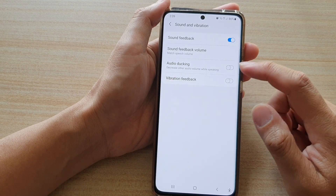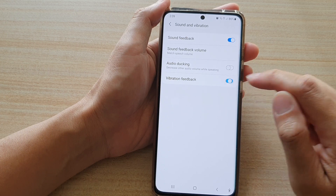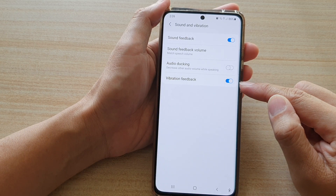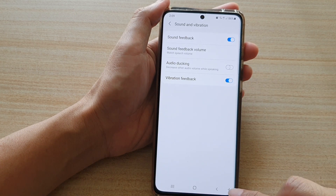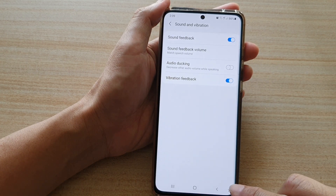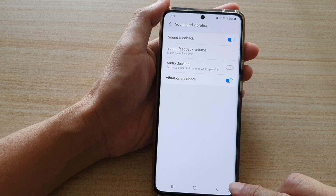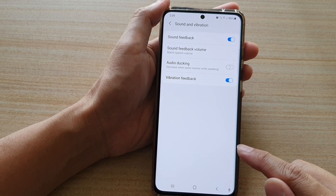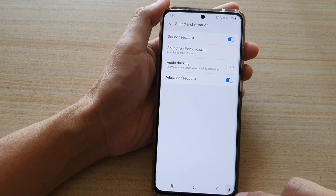Next, tap on Vibration Feedback. What this feature does is that every time you tap on something to do with TalkBack, it vibrates gently to give you feedback.